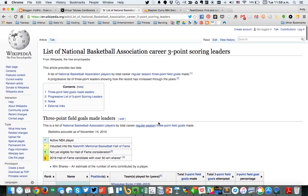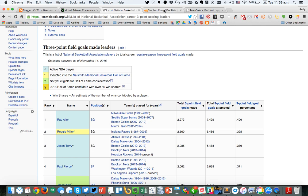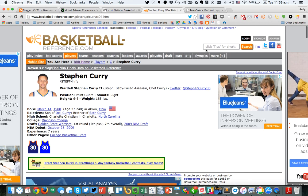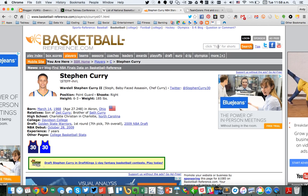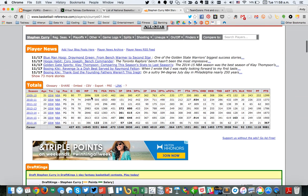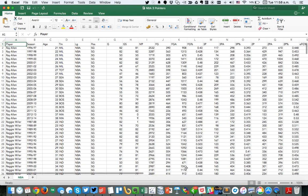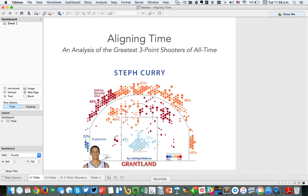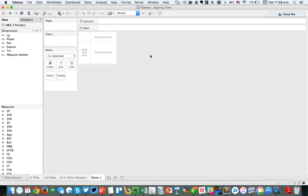What I did was I took each player's name, put it into basketballreference.com, typed their name in, hit enter, and you can see I get a nice little summary of all of their career stats. I copied that into Excel, and I end up with this long list of the top 20 players plus Steph Curry — a total of 21 players in my spreadsheet. I then connected that to Tableau and created an extract.